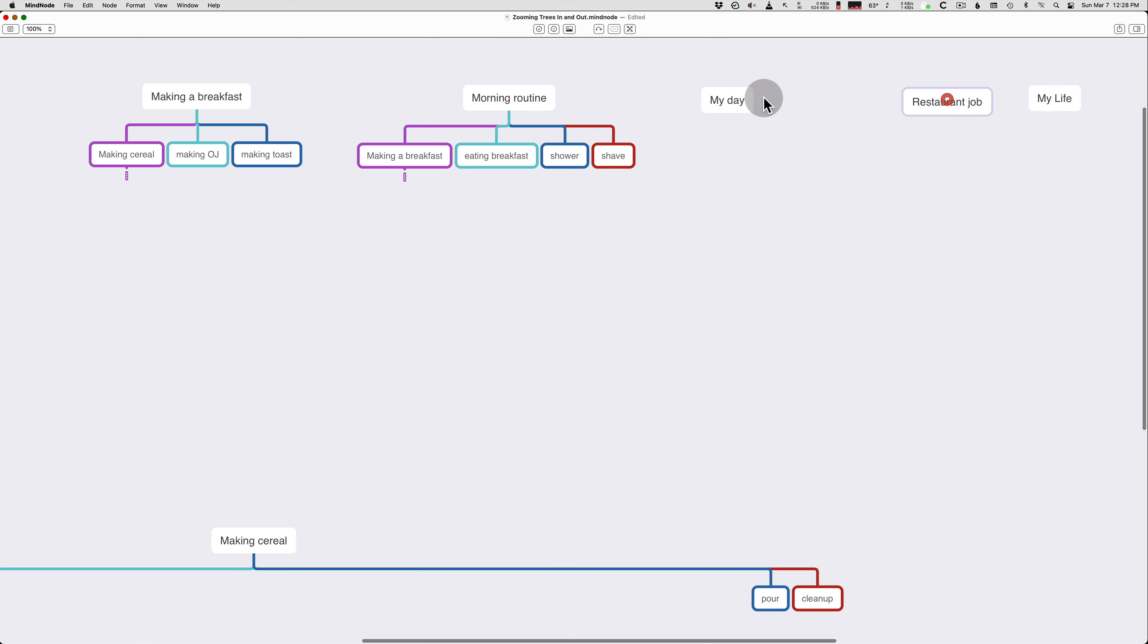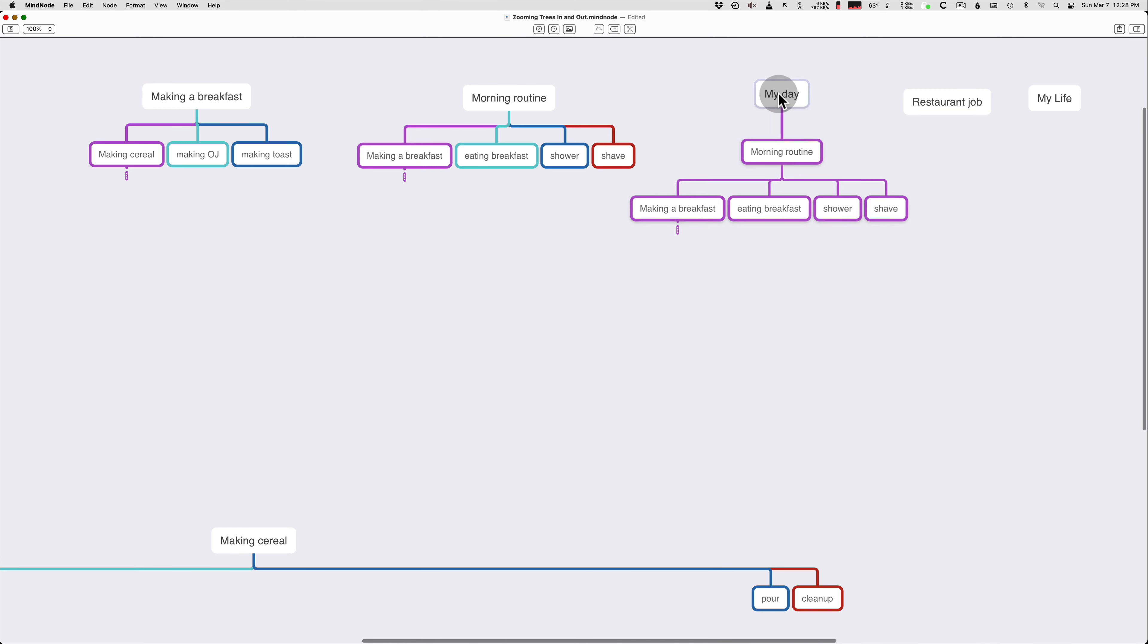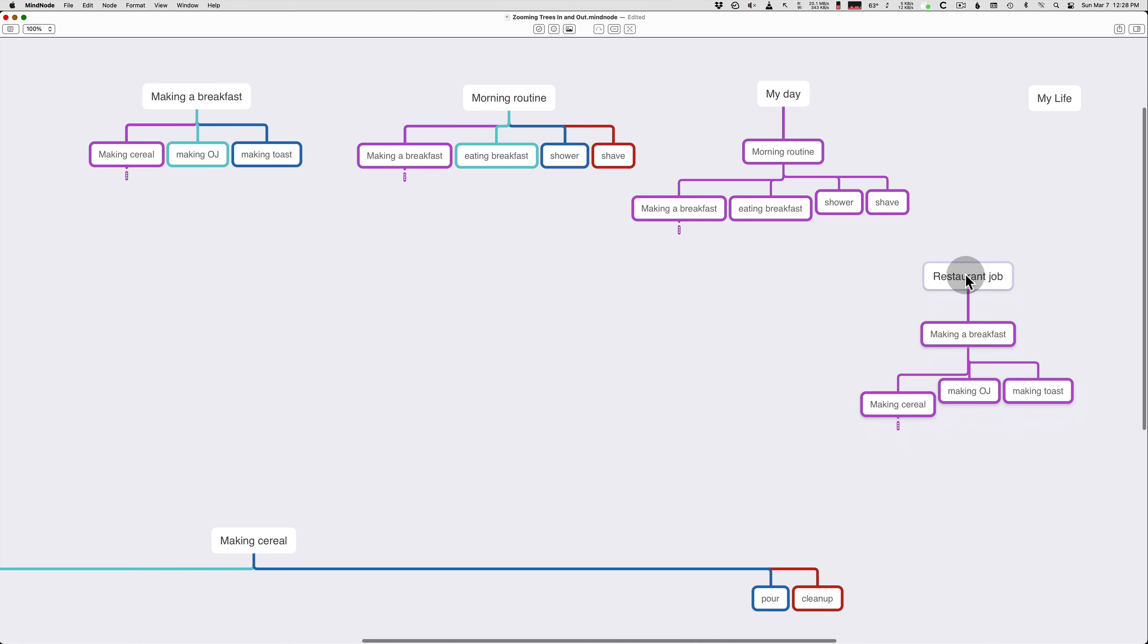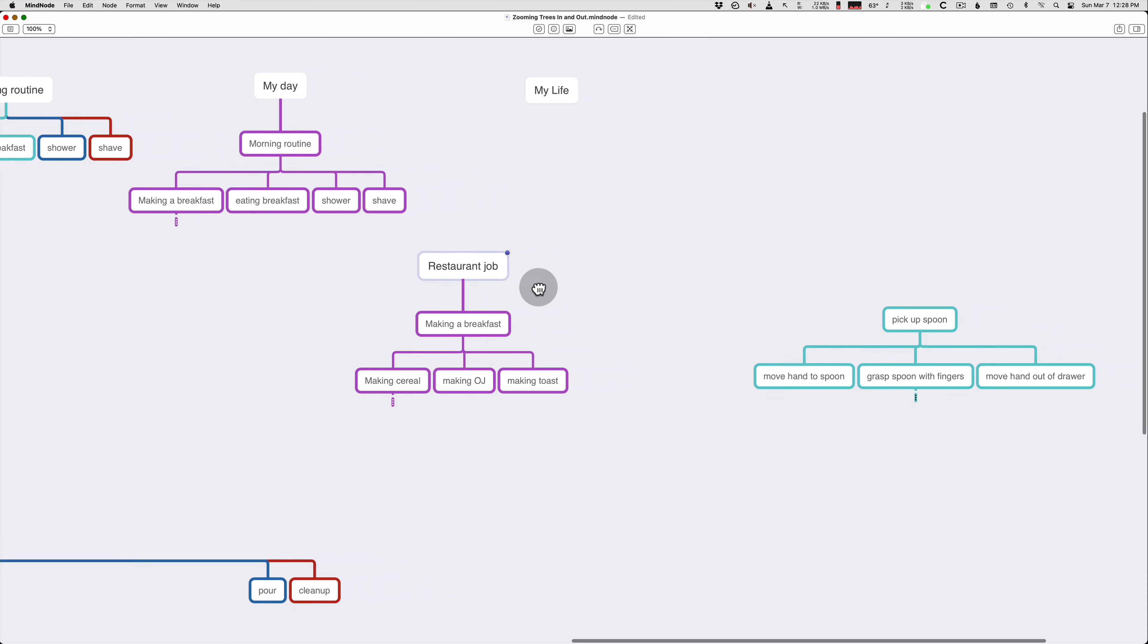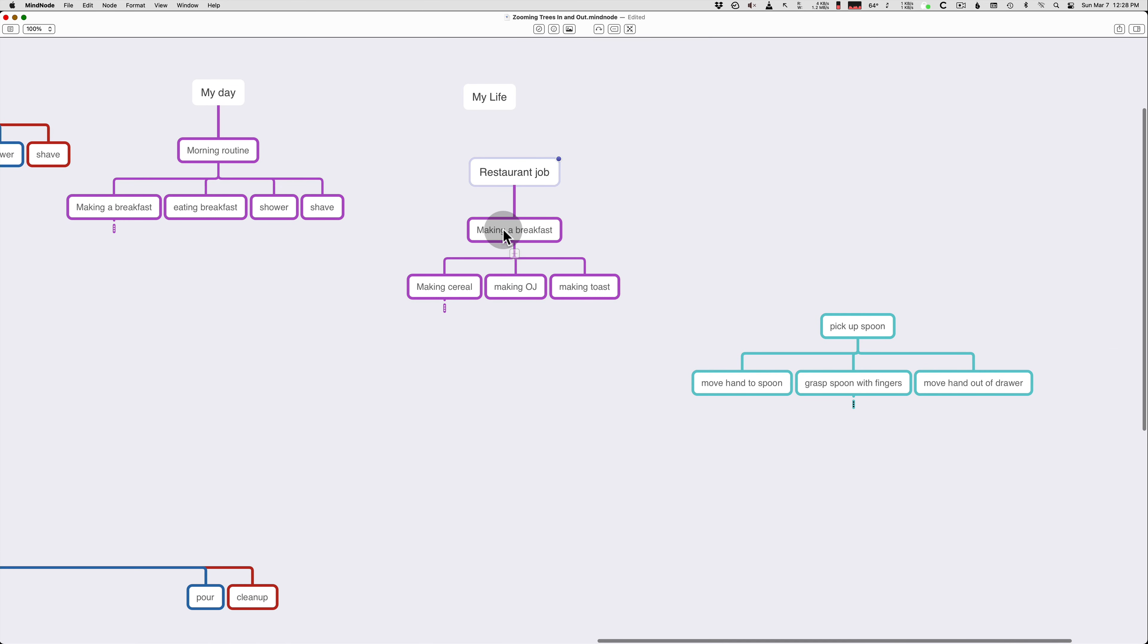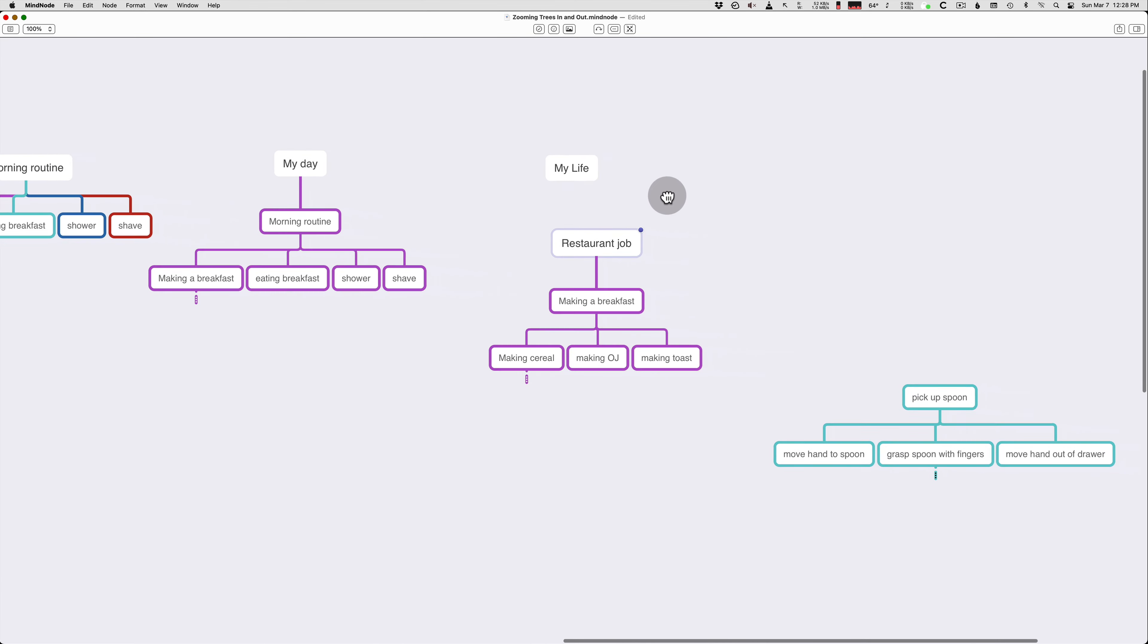Your morning routine project is in fact a subproject that you use in other projects like your day. So morning routine is now part of your day. And there's not only one possible parent project. You can take the same project and use it in multiple different places. So making breakfast was part of our morning routine, but it's also going to be part of our restaurant job. So here we have restaurant job and we've put making breakfast under it. So making breakfast is a component project, a subproject that can be used in multiple larger projects like your morning routine or your restaurant job.